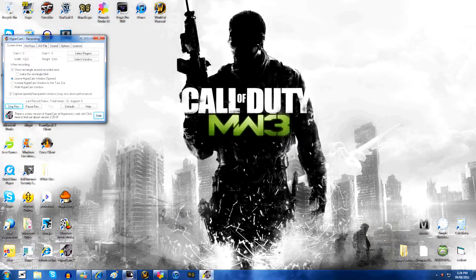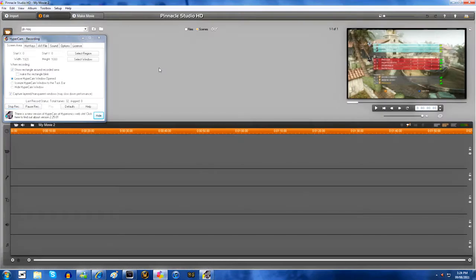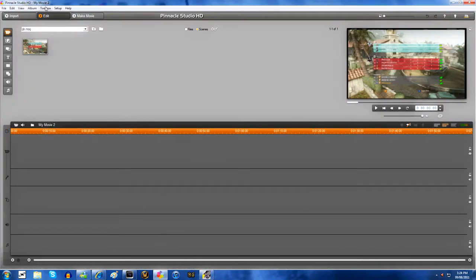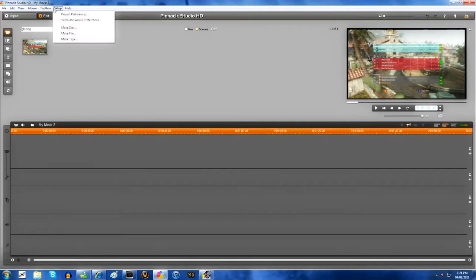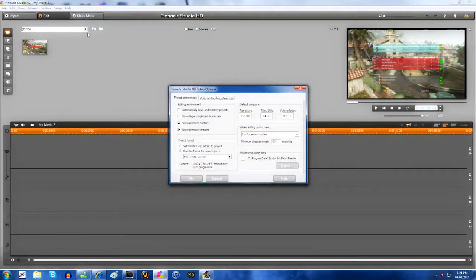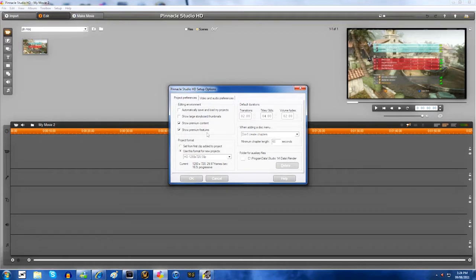I'm using Pinnacle Studios 14 and you want to go to setup project preferences or video audio preferences, doesn't matter what you do first. Try and copy mine, you want to have the same ones checked as me and the same ones unchecked.